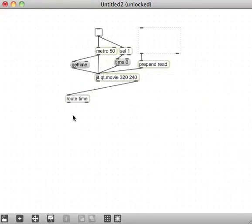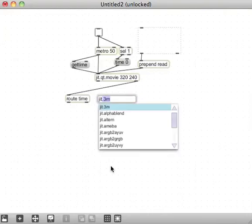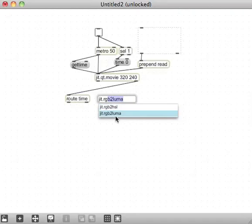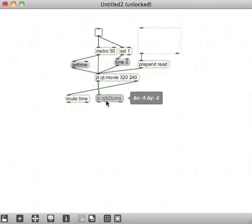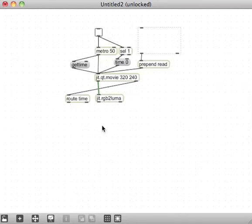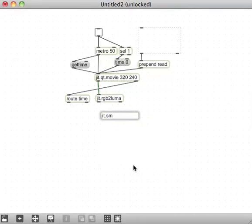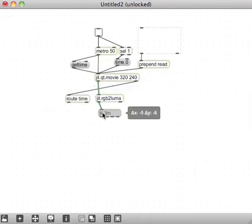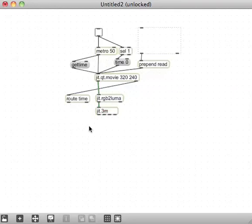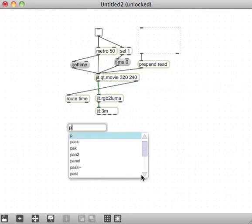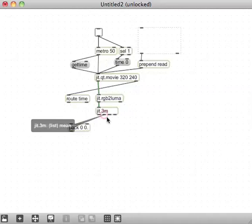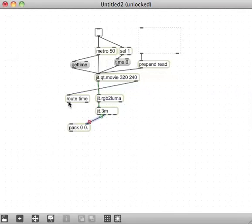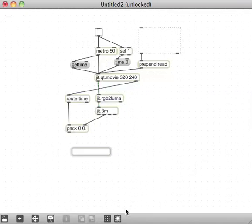And every time I get a frame from the qt.movie, I'm also going to make, want to make a message for get time, because we're going to use that time value stored together with a brightness value to access the movie according to brightness. When you say get time over here, it's going to put the message time out the right outlet of the jit.qt.movie. So I need to make a message to route that time message, just to strip off the word time from the message that comes from the right outlet. And I'm going to put that together with a value of brightness.